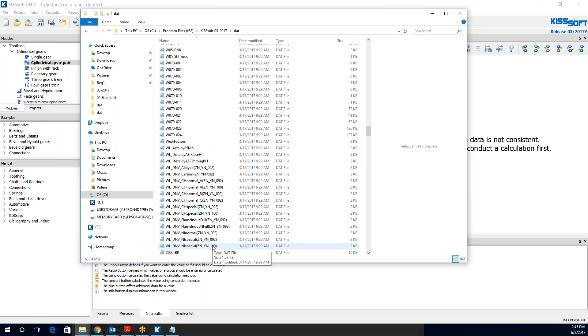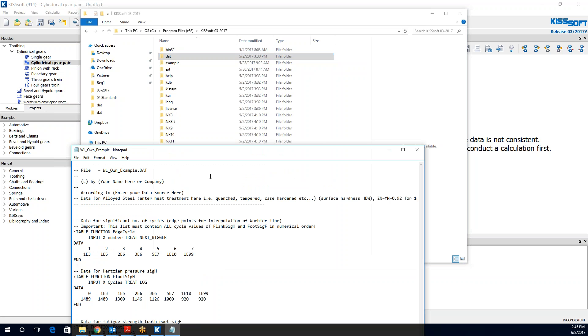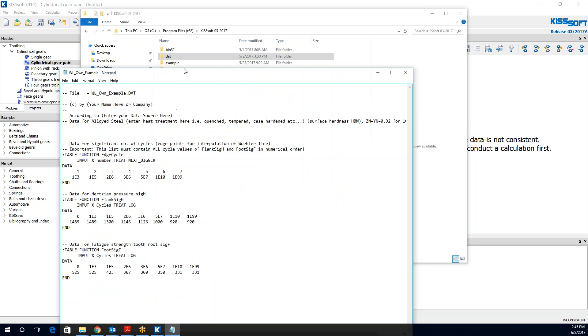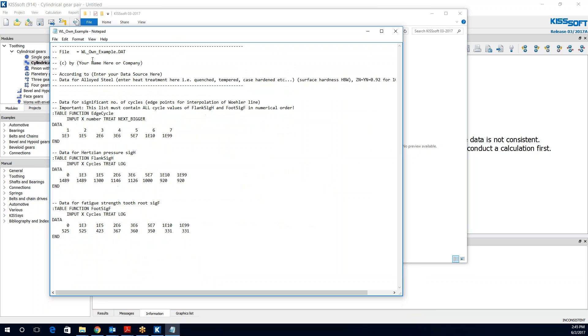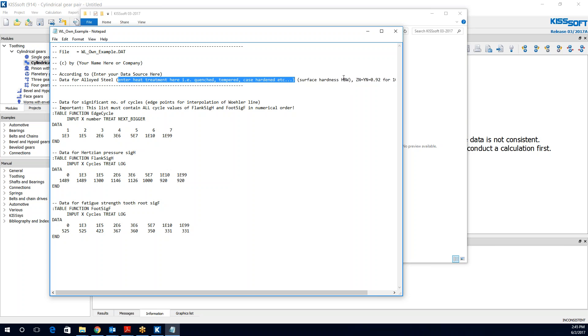So what I did is I pulled one of these files and I created my own. And I just modified some data so you can see kind of what it would look like. You enter your information here. The file name. Enter your data source. Then you would enter your heat treatment, i.e. quench, tempered, case, harden, etc.